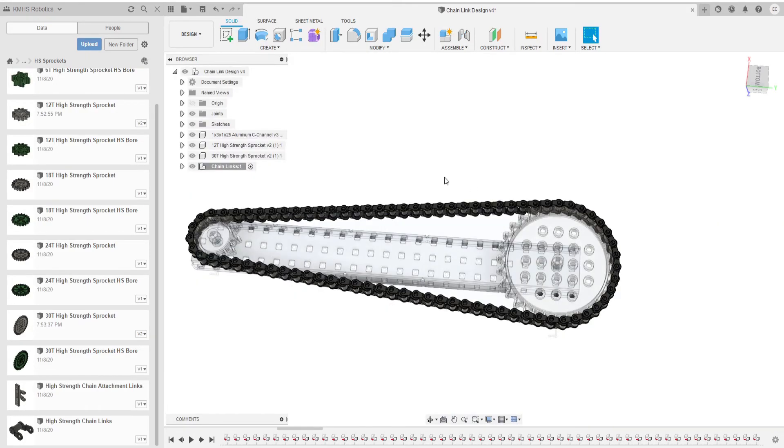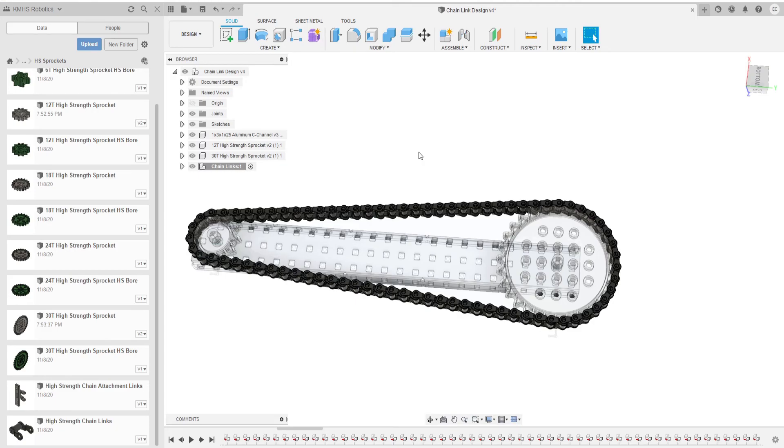So that is how you figure out how many chains you need to make this chain link. So you can create different parts of your assembly in different projects and then combine them all together in your final Fusion 360 robot project.